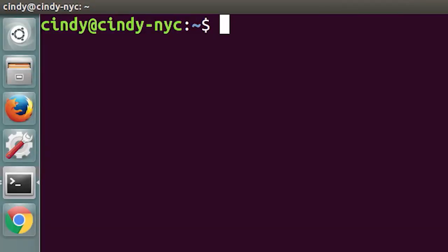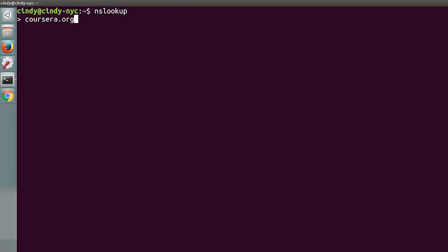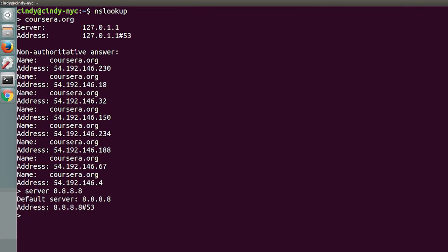To start an interactive nslookup session, you just enter nslookup without any host name following it. You should see an angle bracket acting as your prompt. From interactive mode, you can make lots of requests in a row and perform some extra configuration to help with more in-depth troubleshooting. While in interactive mode, if you type server and then an address, all the following name resolution queries will be attempted using that server instead of the default name server.